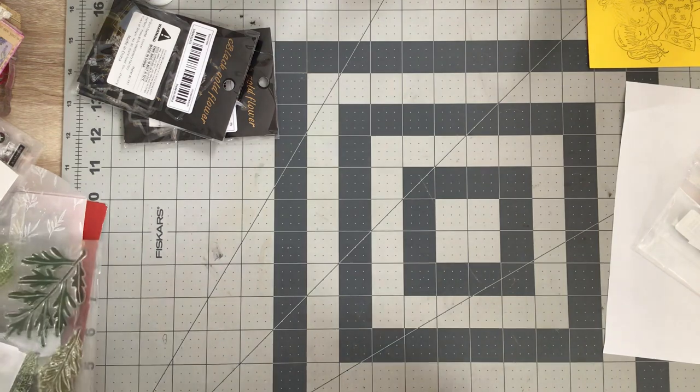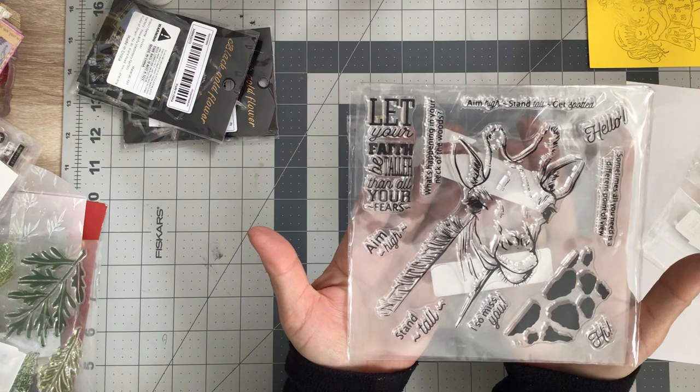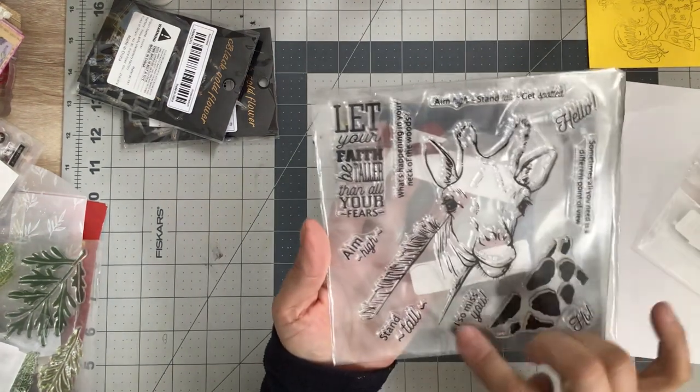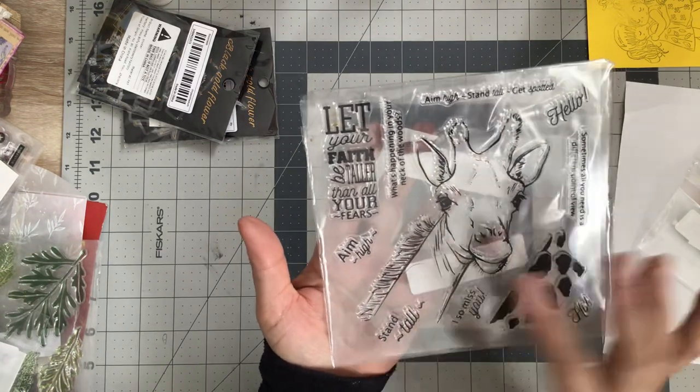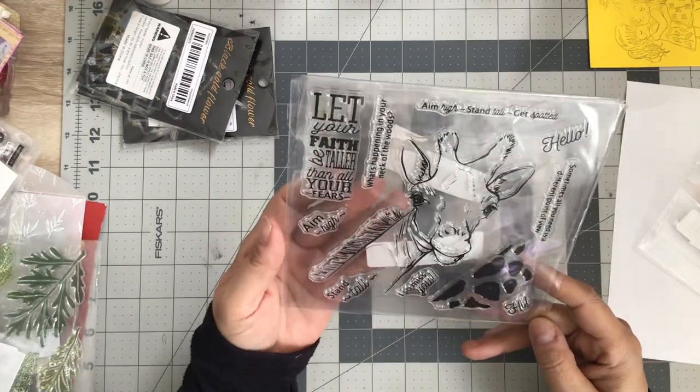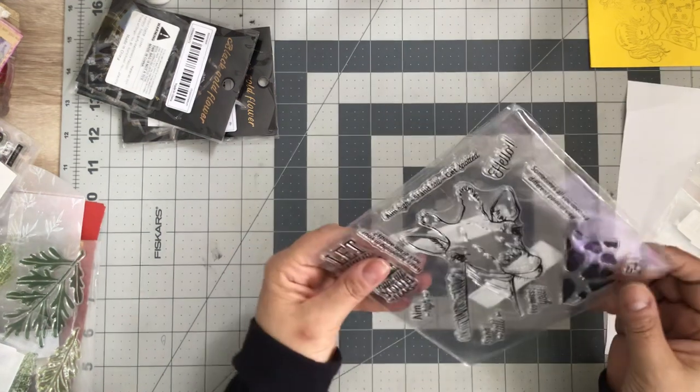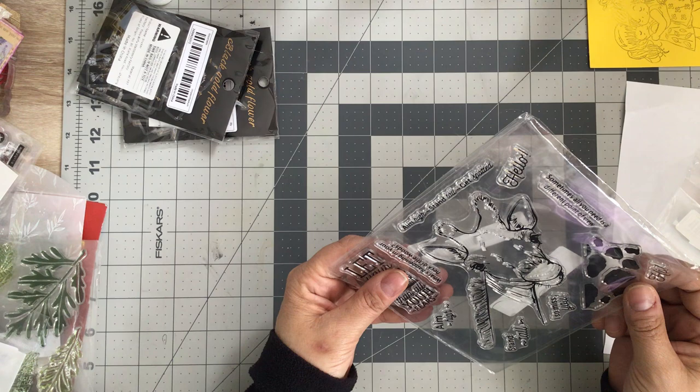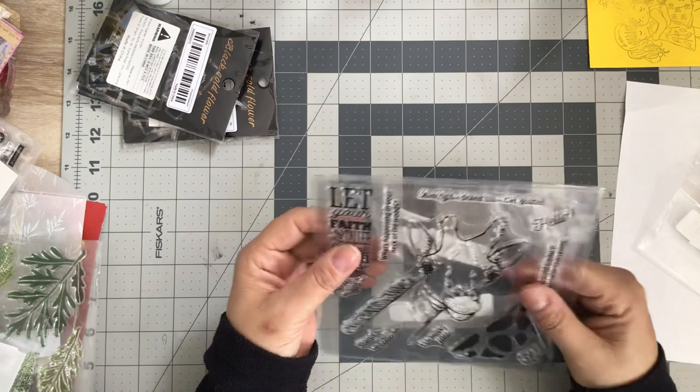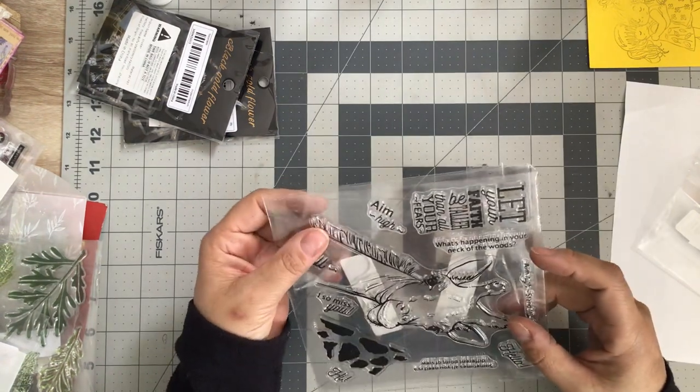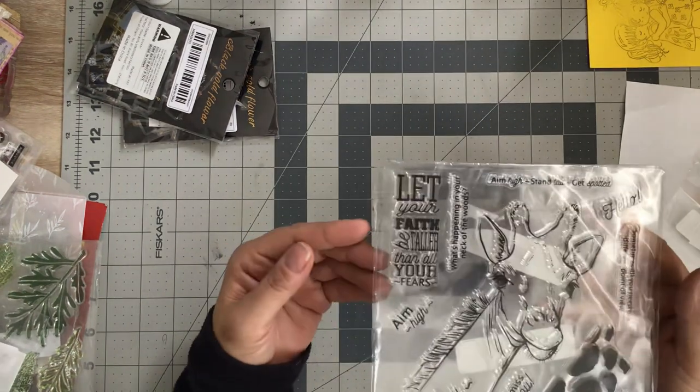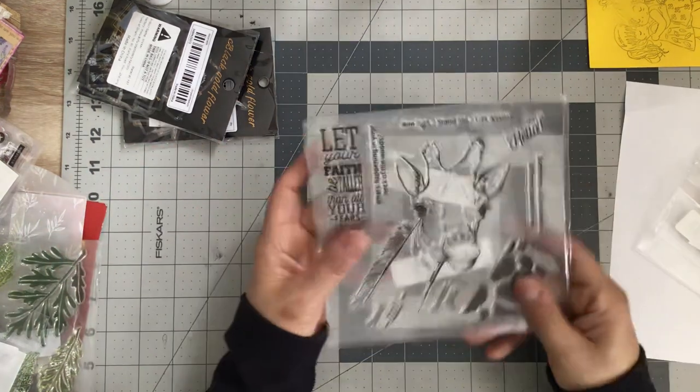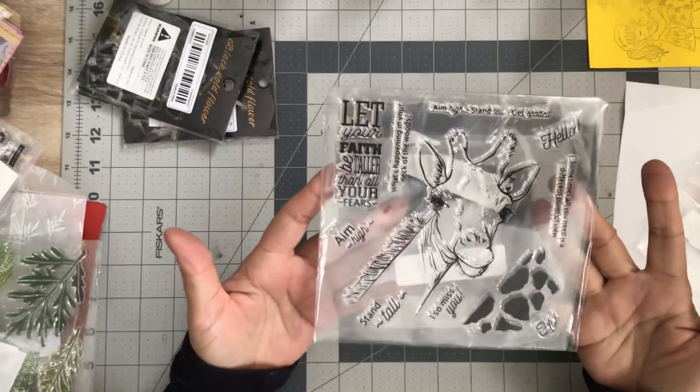Oh I gotta share this with you guys. Isn't he adorable? Look at that, a giraffe with all kinds of bits and it comes with a little for his spotted portion of his neck there. You put that in there and then it comes with some sayings. It says 'hi,' 'I miss you,' 'stand tall, aim high,' 'sometimes all you need is a different point of view,' 'hello, aim high, stand tall and get spotted,' 'what's happening in your neck of the woods,' and my favorite, 'let your faith be taller than your fears.' Isn't he adorable? Can't wait to play with him. The price was $1.99 for that.